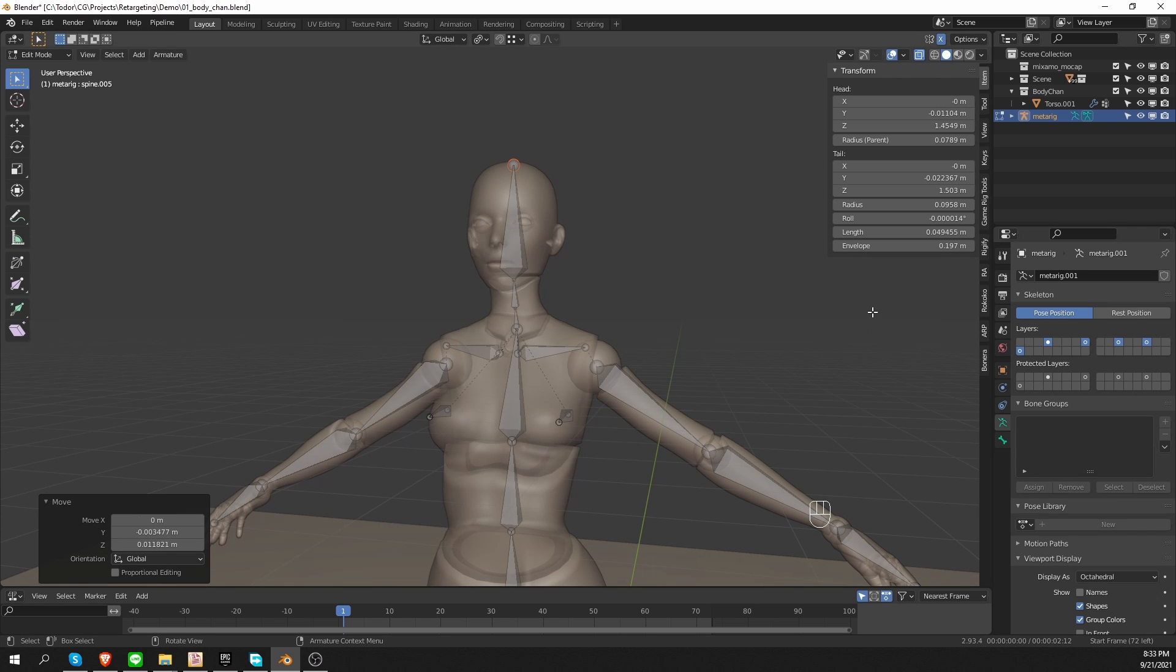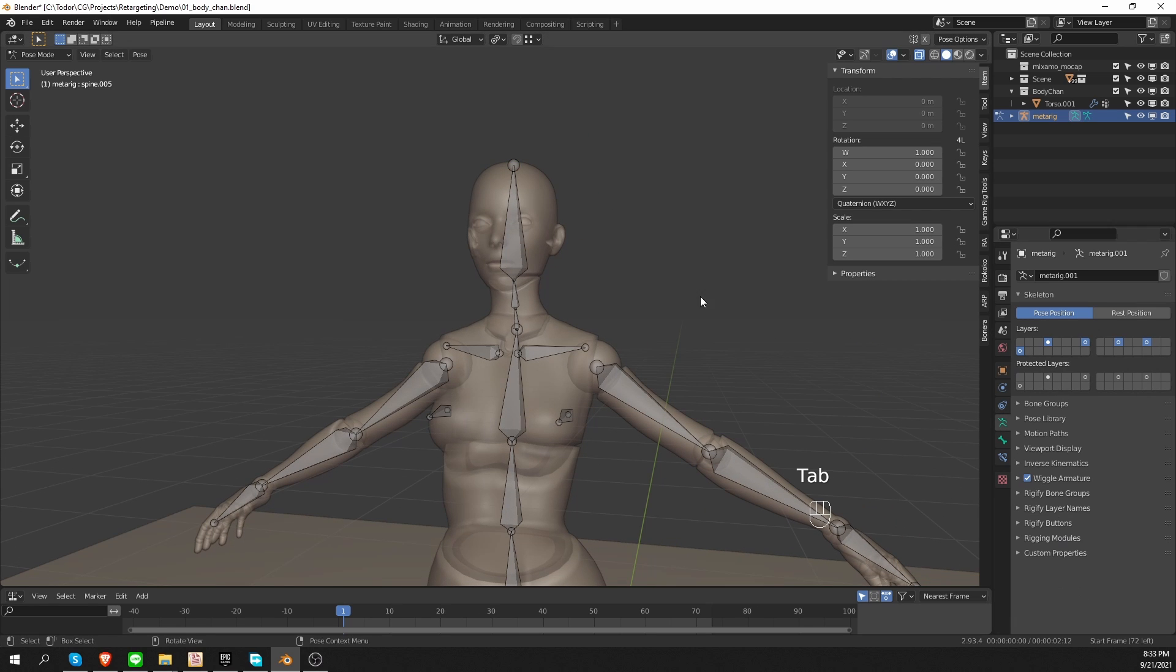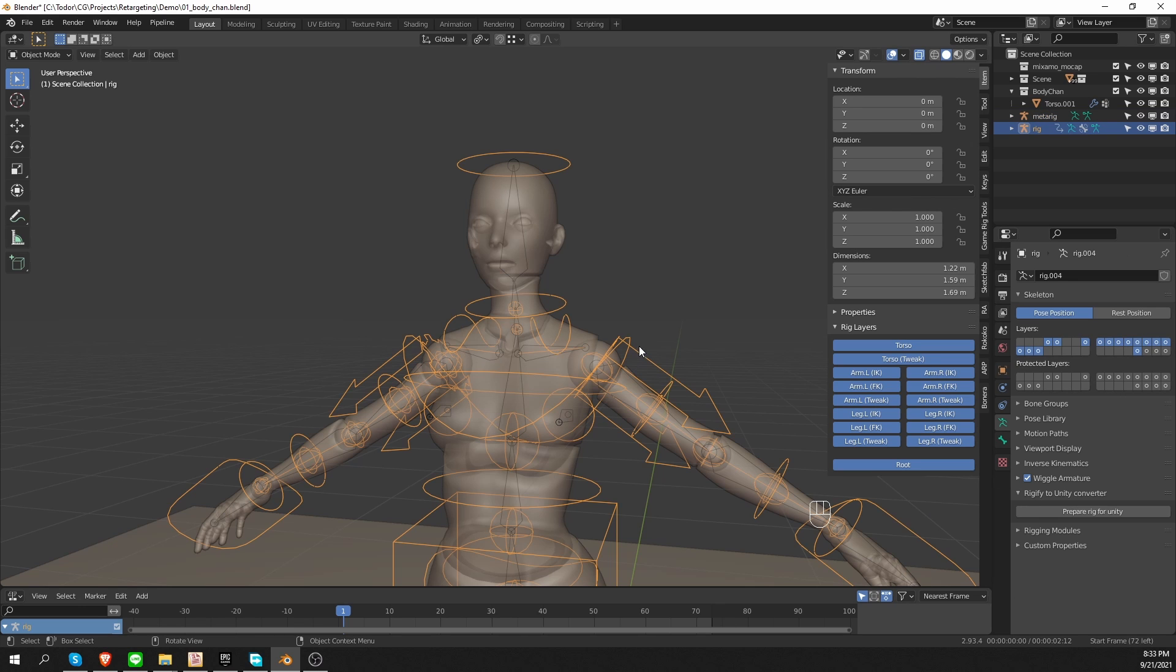And now if I go to pose mode, or object mode, I can go to my rigify buttons, and generate the rig. And everything will generate fine.